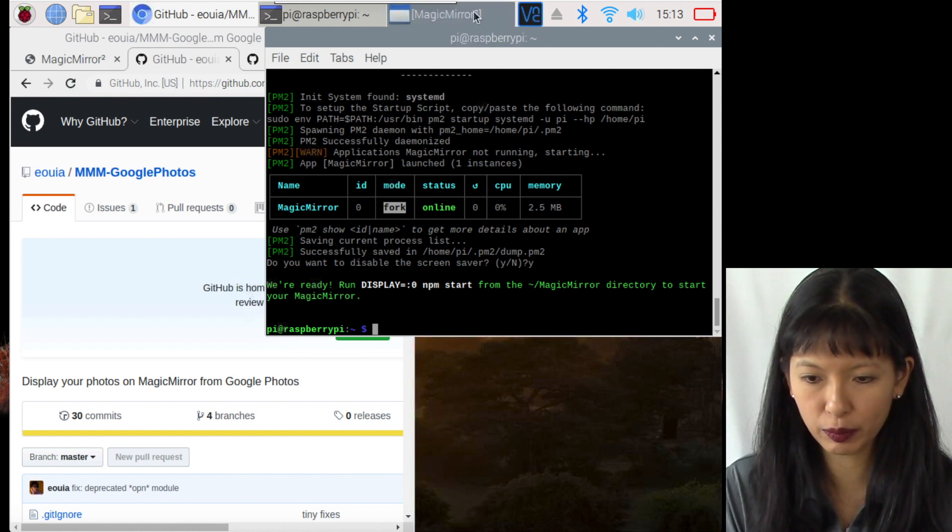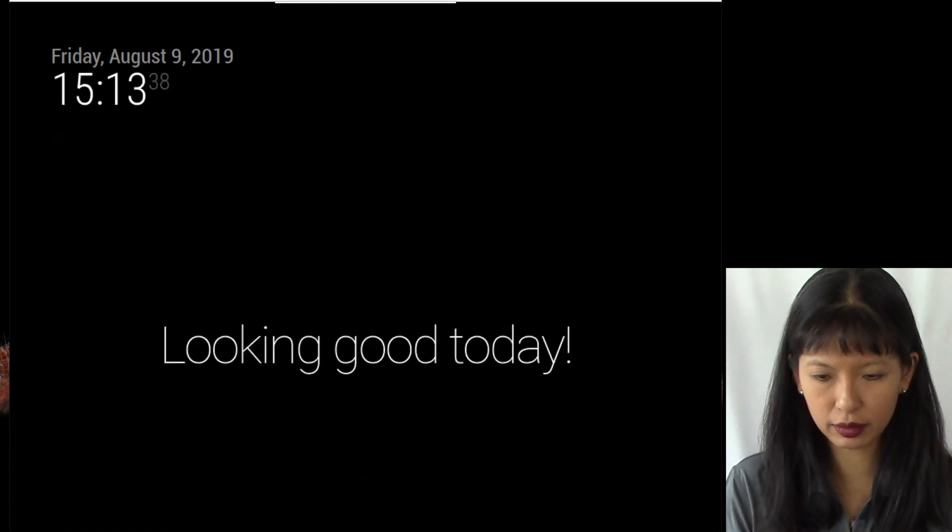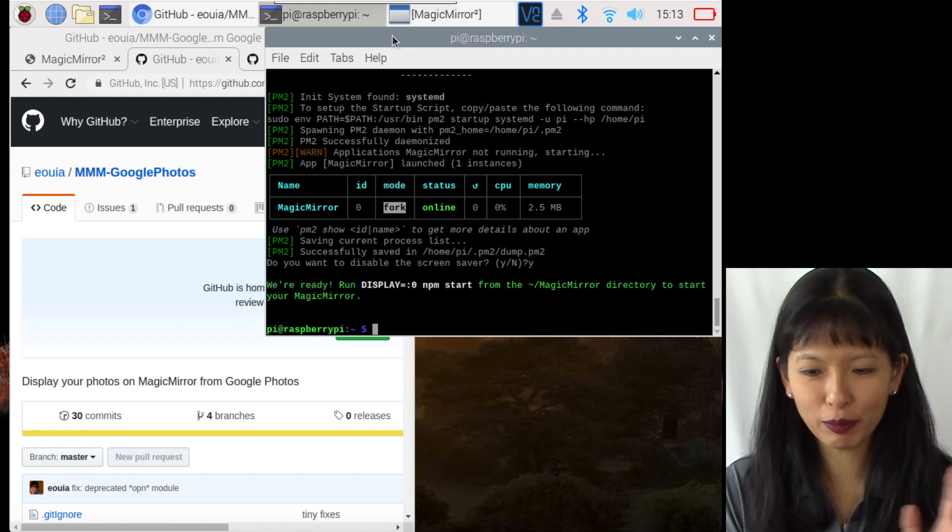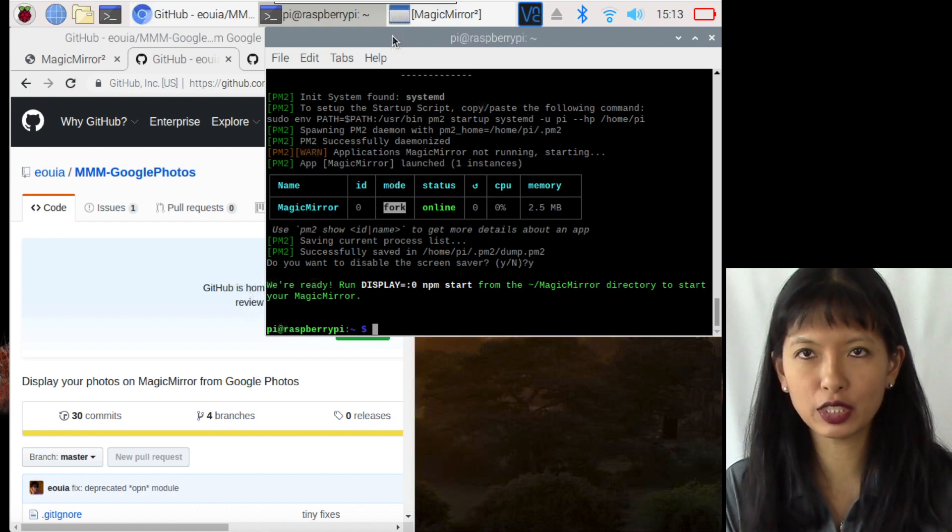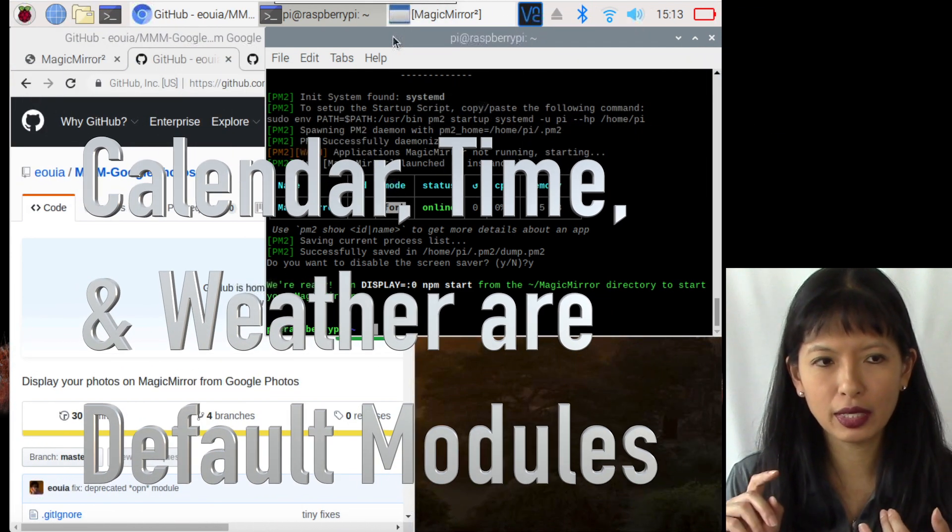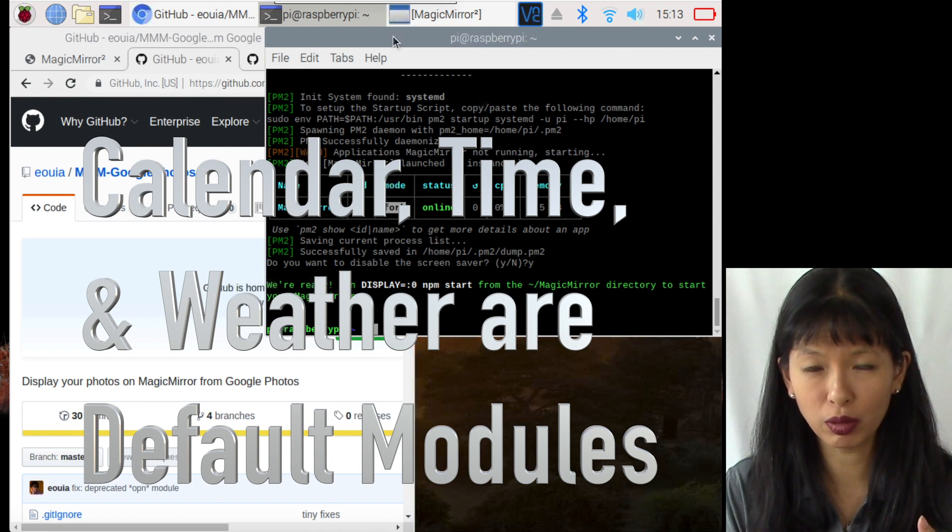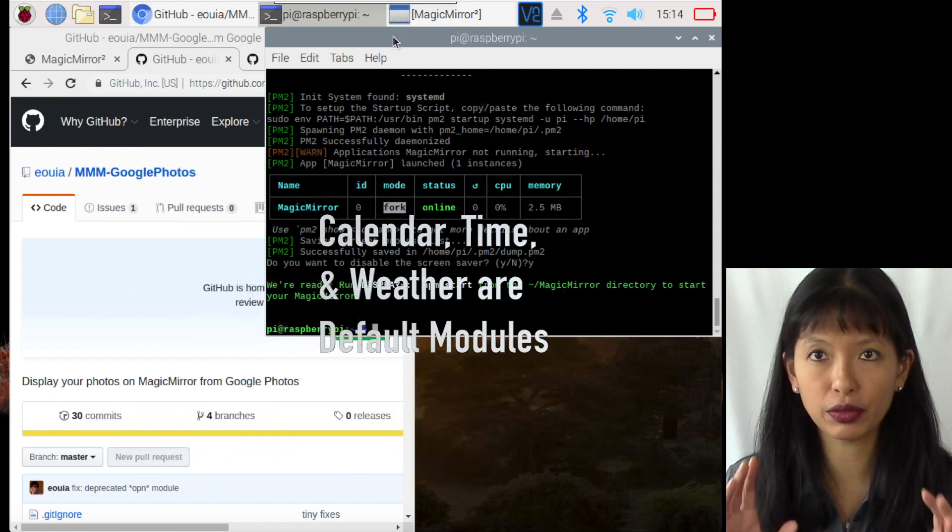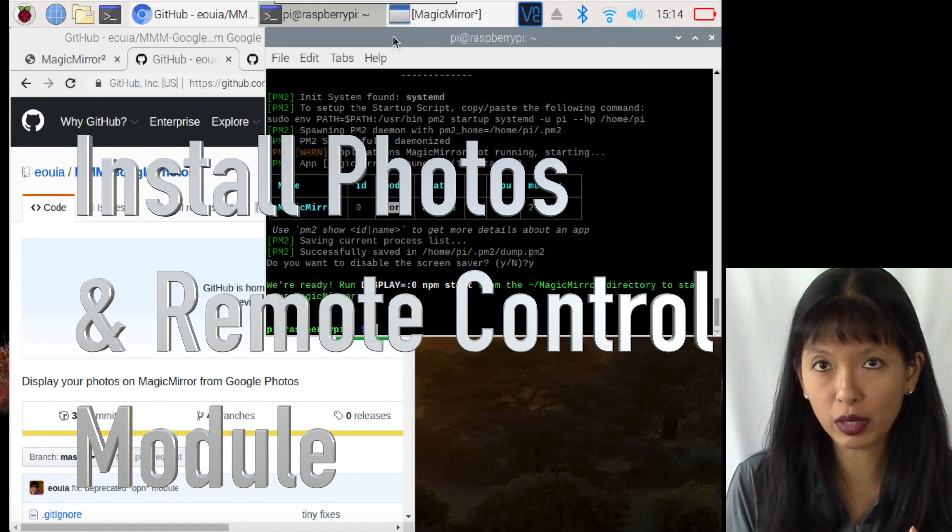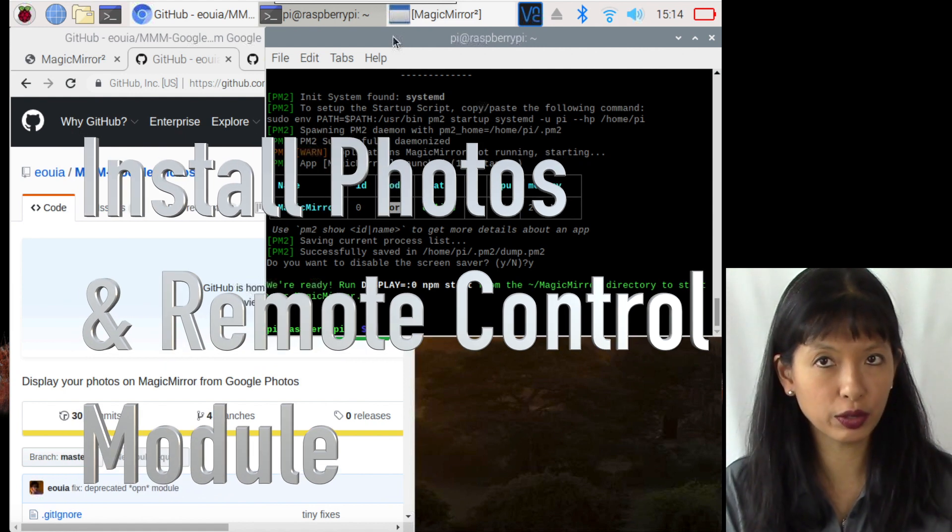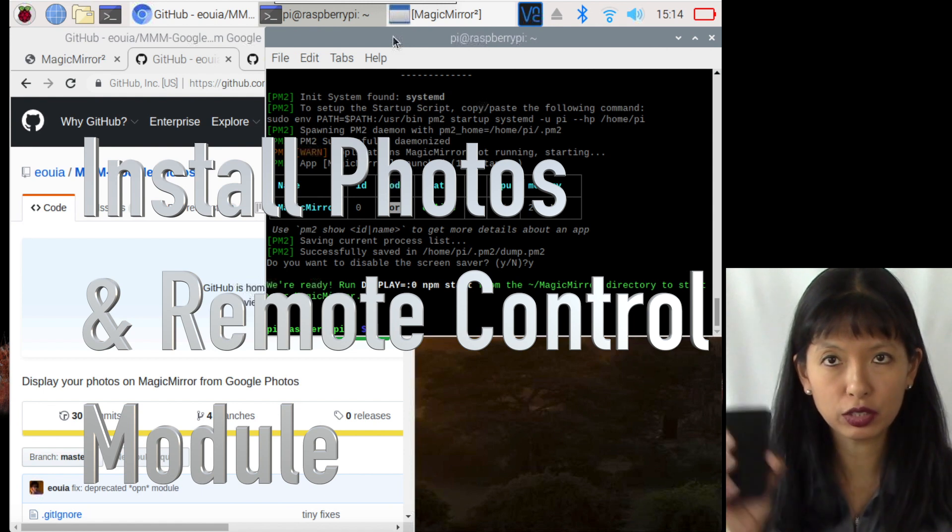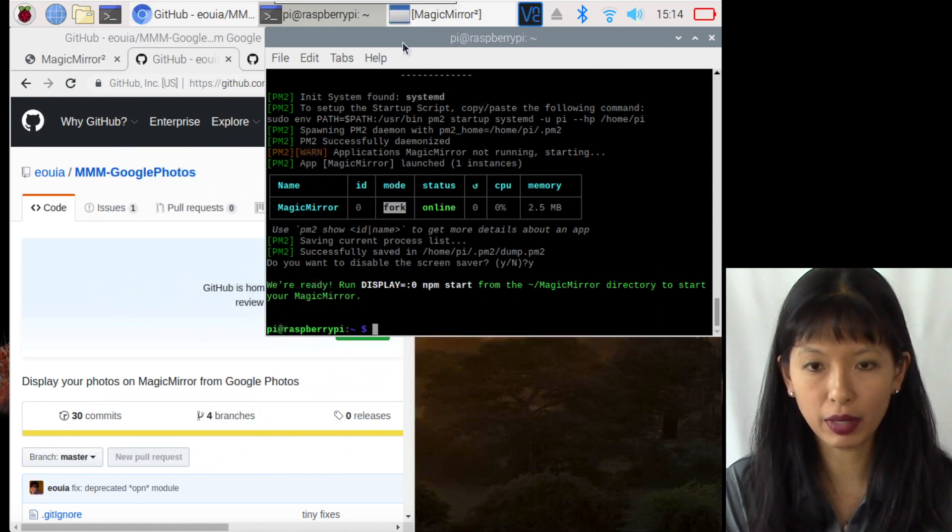If I close Magic Mirror here, then it automatically restarts. Excellent. Now we've got Magic Mirror automatically running. Now let's look at the modules that I used last time. The calendar module and the time module and the weather module were all default modules that came with Magic Mirror. I do not need to install those modules. I do, however, need to install the photos module, which displayed all those photos from my photo album, and the remote control, which was controlling the Magic Mirror with your smartphone. Let's work on installing those modules now.